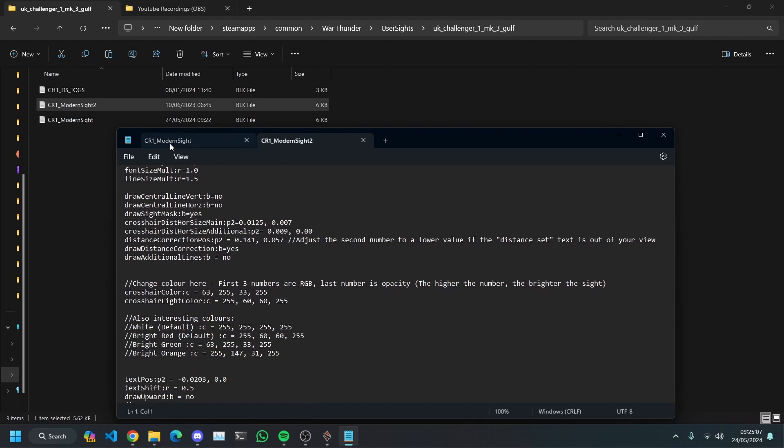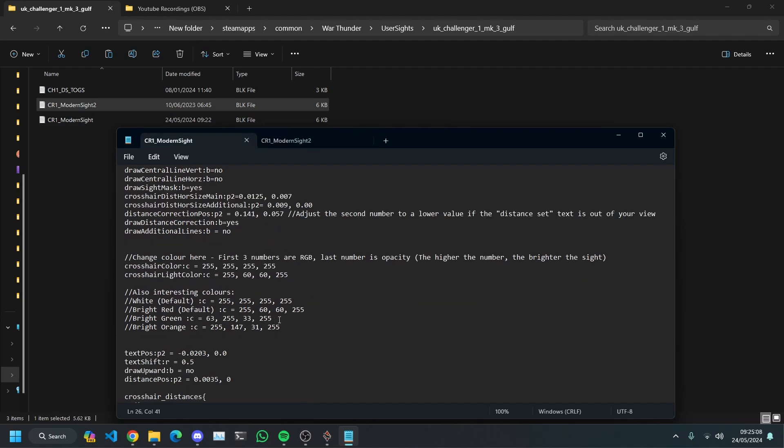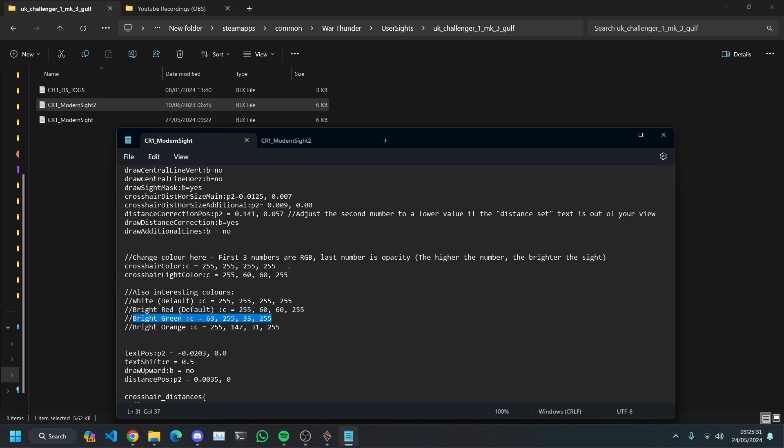Now I went with this one here, bright green. So what you want to do, these slashes, the reason there's two slashes is because the computer doesn't read that part of the programme. It's like in Python if you put a hashtag, that's what it does, it just ignores that bit. So that's how you put notes. So what you're going to do is you're just going to highlight this and copy or control C. Crosshair colour, you're going to select all of that and control V to paste.